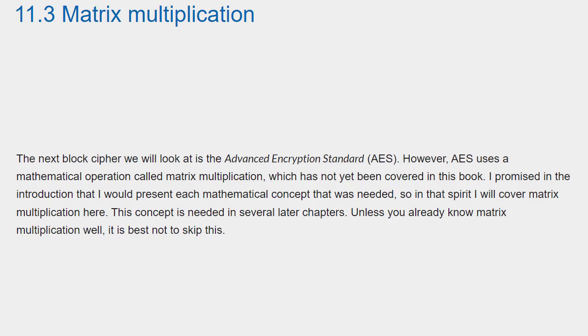This concept is needed in several later chapters. Unless you already know matrix multiplication well, it is best not to skip this. A matrix is simply a rectangular array of elements called scalars. A sequence of scalars forms a vector, so each row and each column of a matrix is a vector. These are called row vectors and column vectors, respectively. A matrix with m rows and n columns is called an m by n matrix. If m equals n, the matrix is called a square matrix.